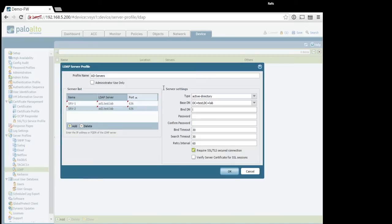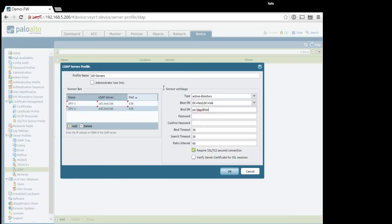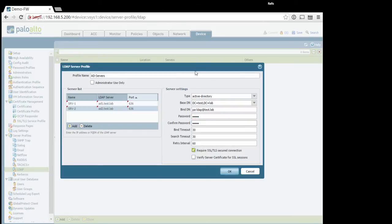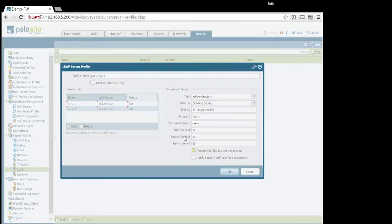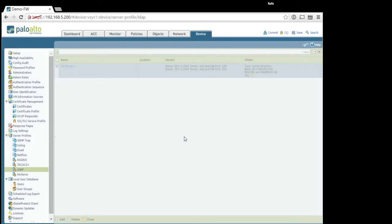So LDAP, let's say pa, LDAP, add test.lab, password, just for simplicity. Okay. Configure.